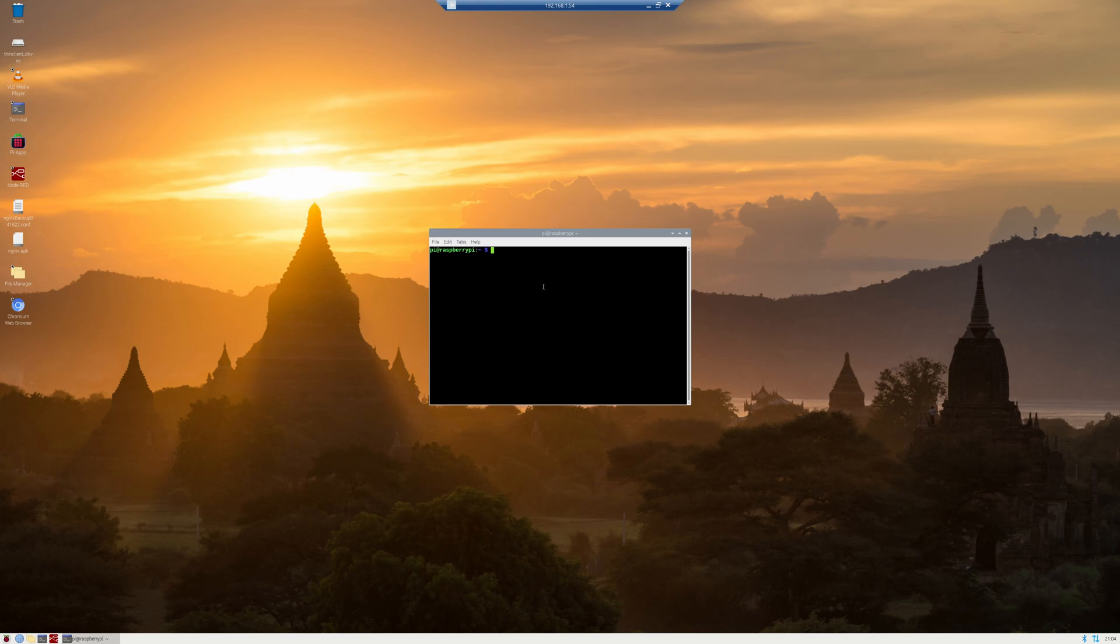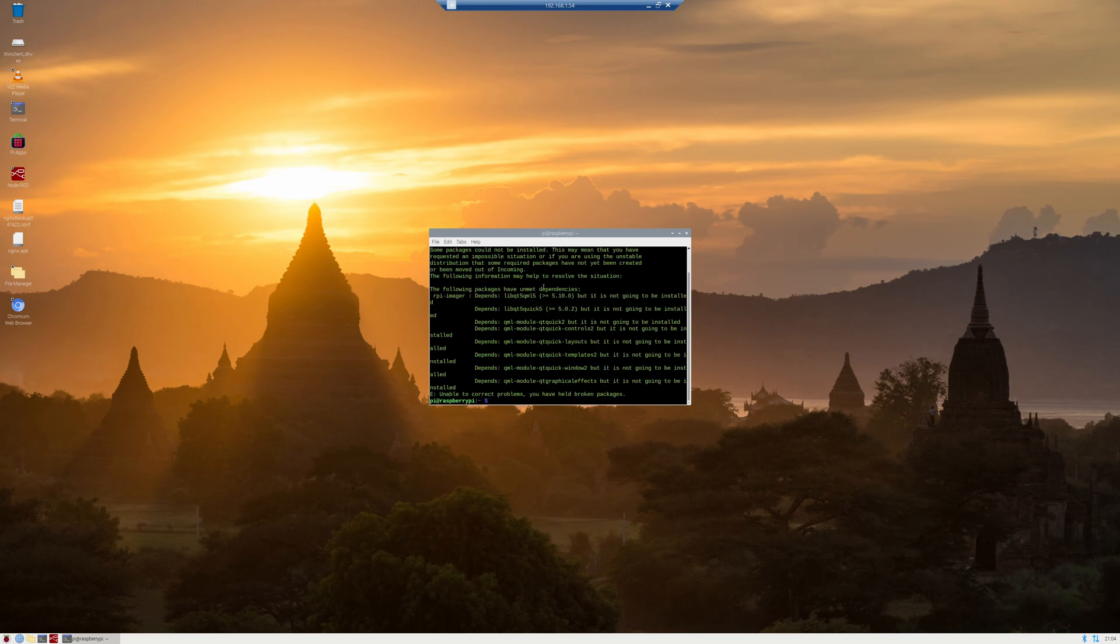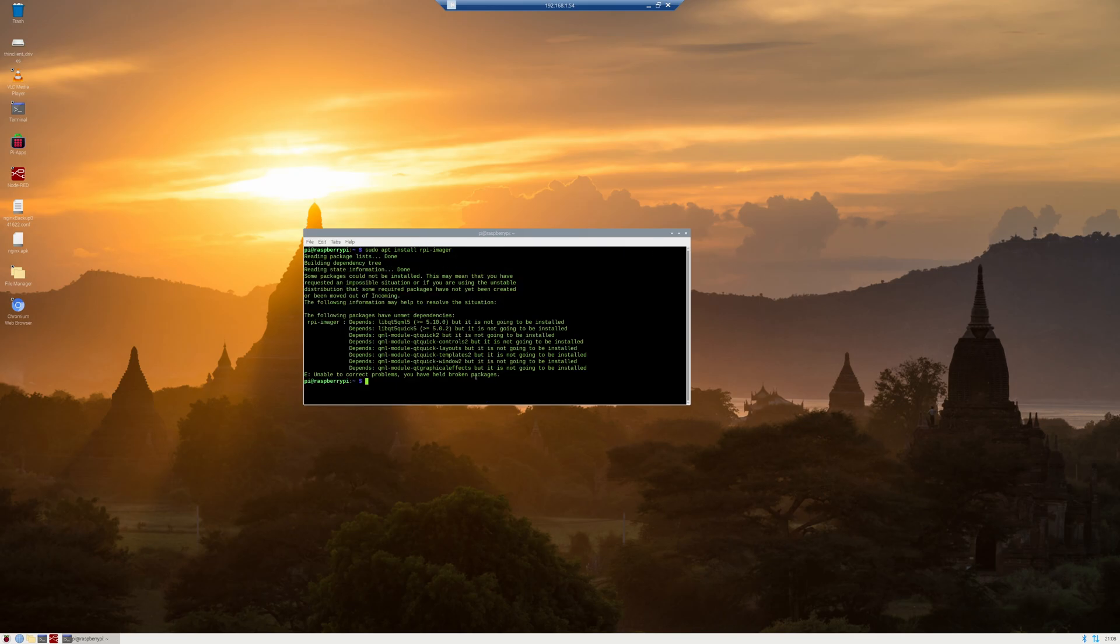We're going to start by going into the terminal and type in sudo apt install rpi-imager. Quick enter. And we have a whole bunch of errors. Looks like we got some package issues.